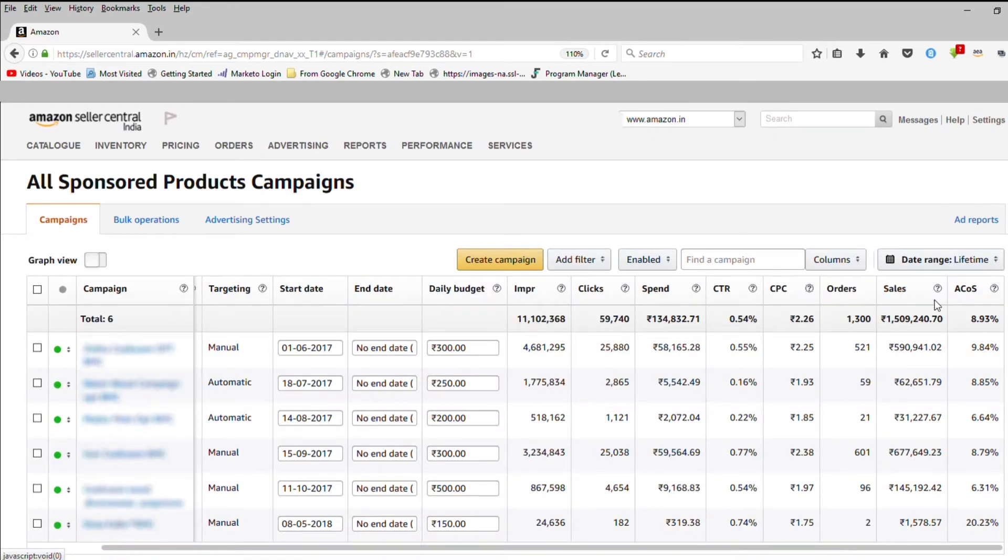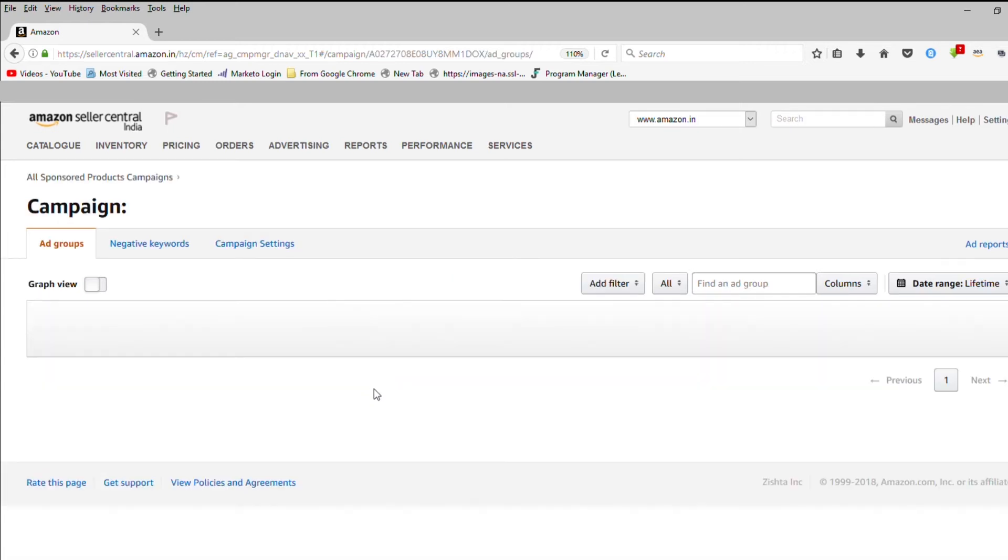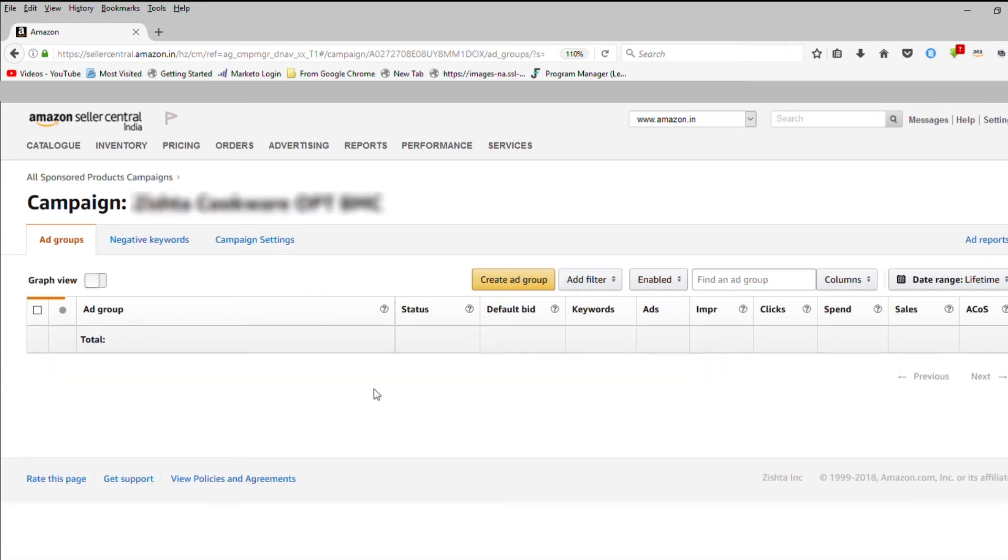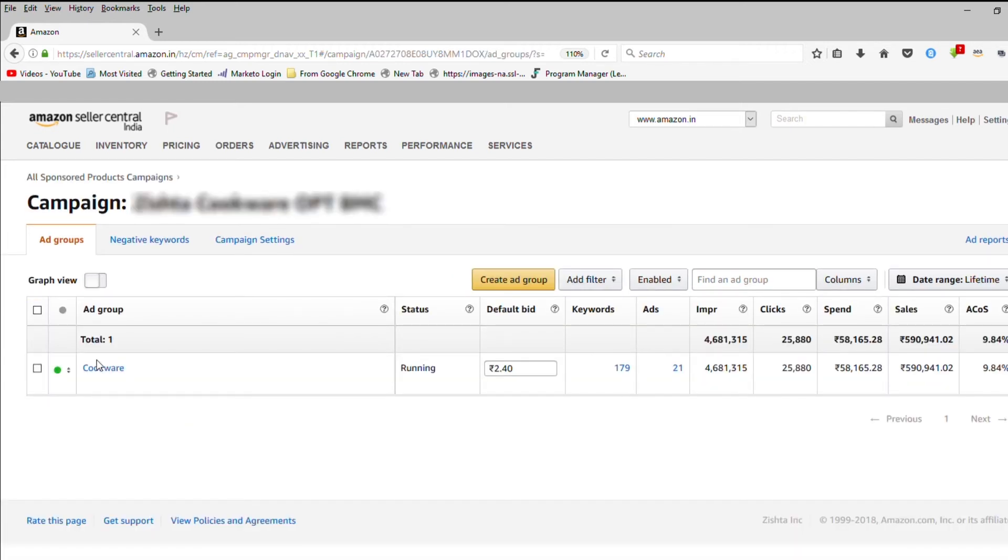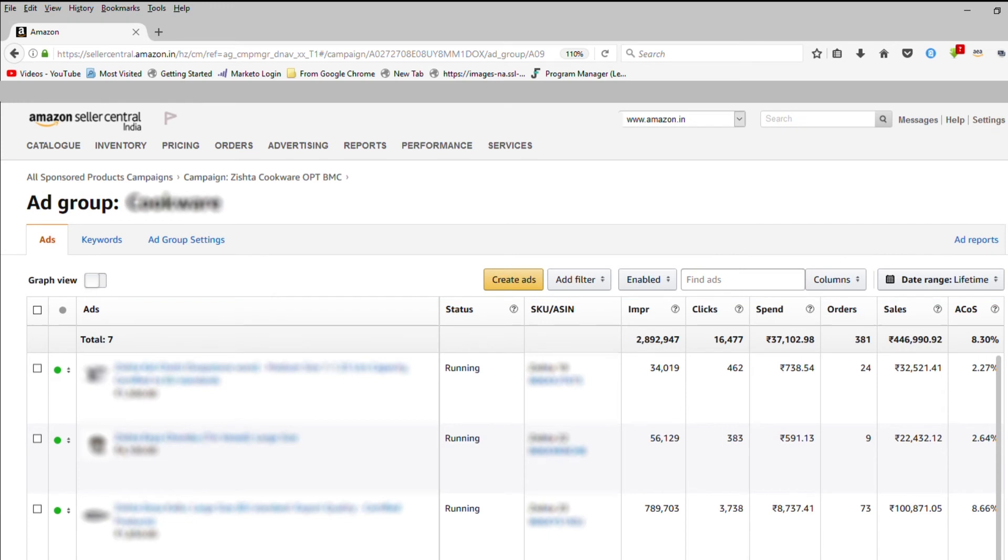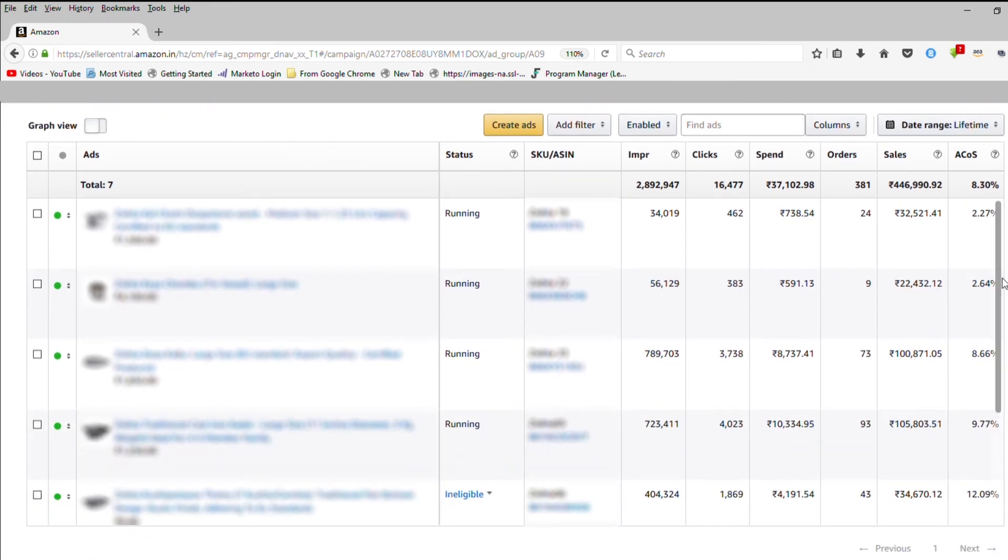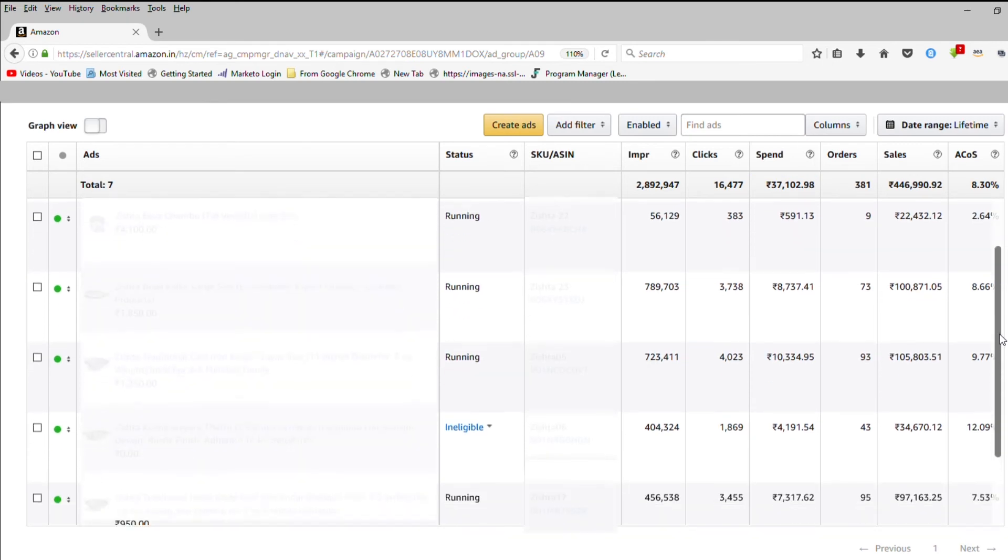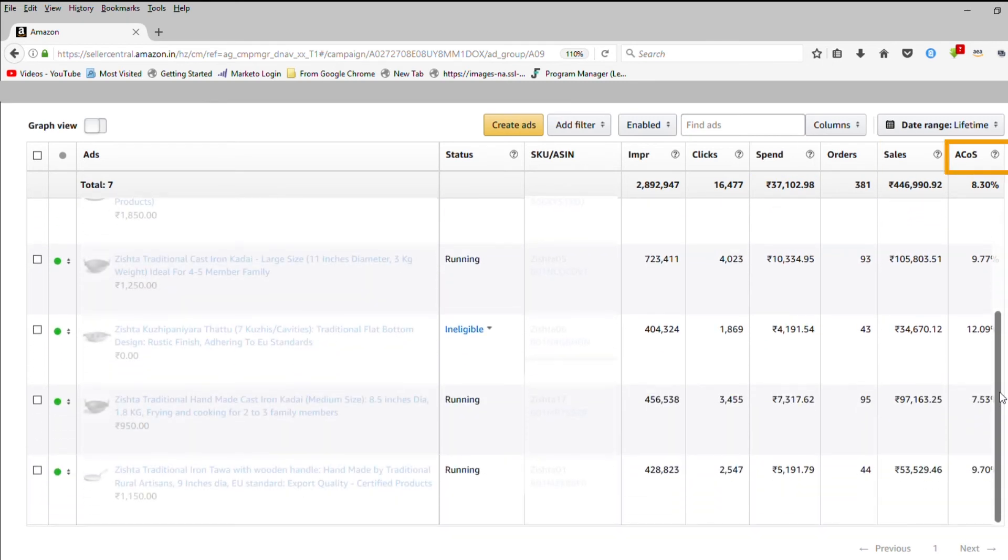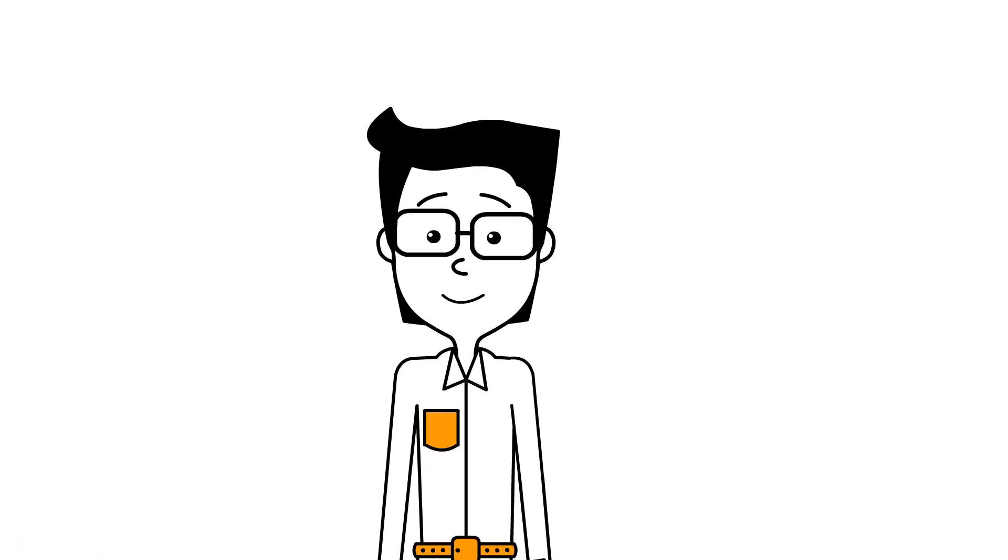If you are looking to dig a little deeper into your performance metrics, select any campaign to view your ad groups. To view each ad's performance, just click on the ad group name. Here, you will see each product in the ad group and the impressions, clicks, spend, sales and ACOS for that product. That's our overview of advertising metrics.